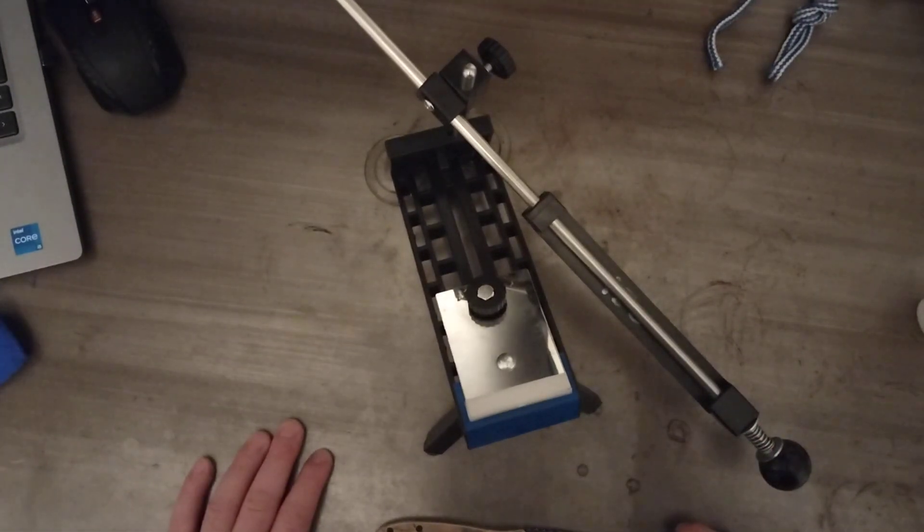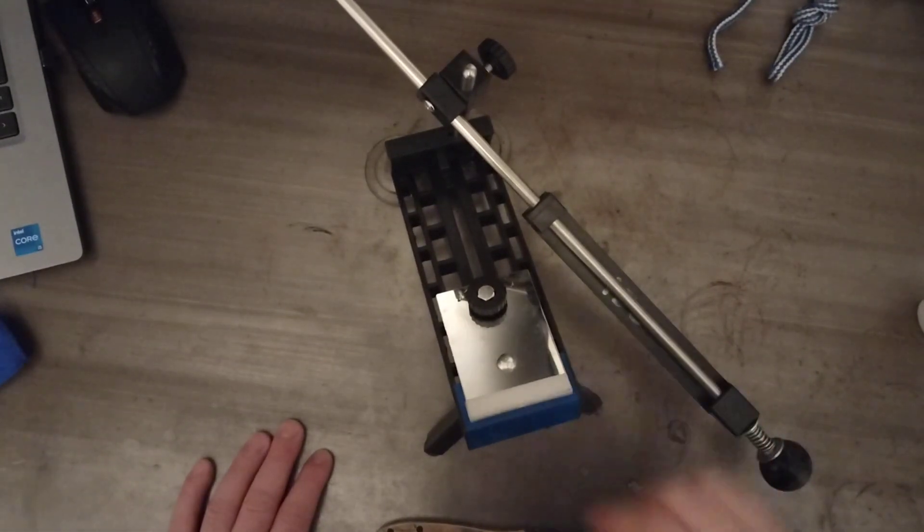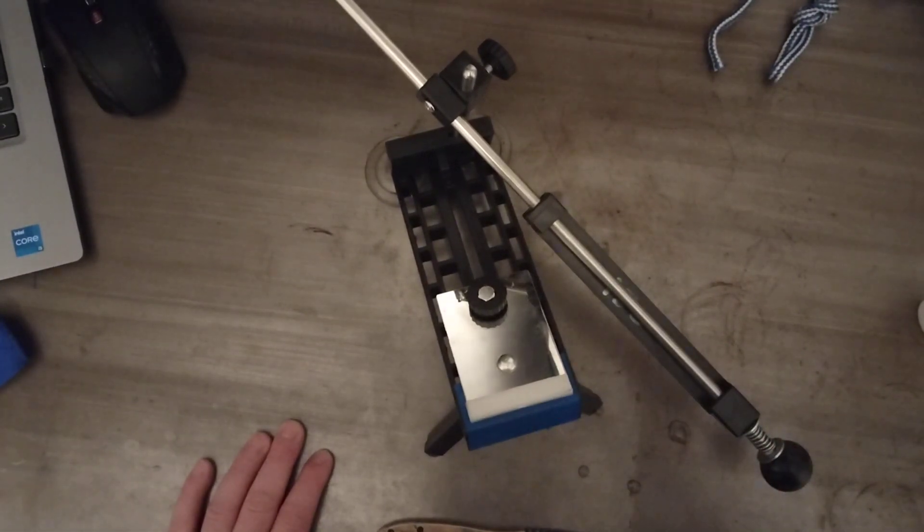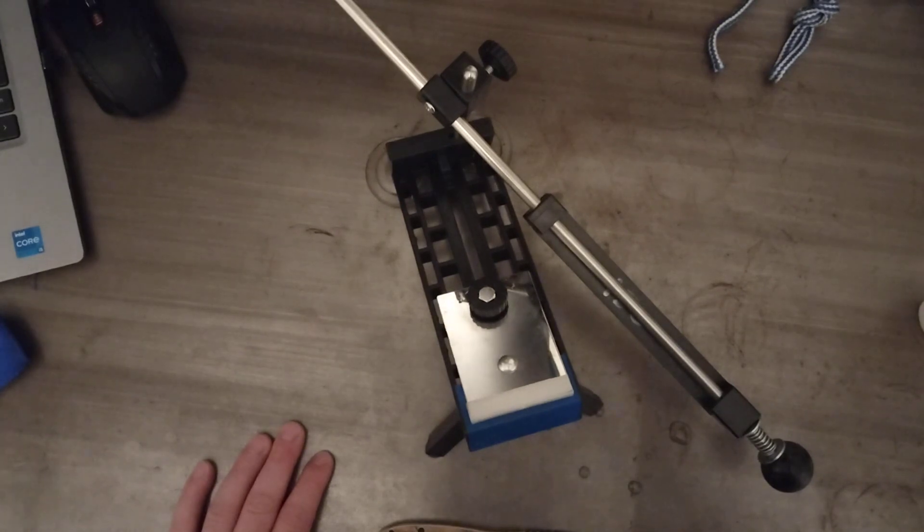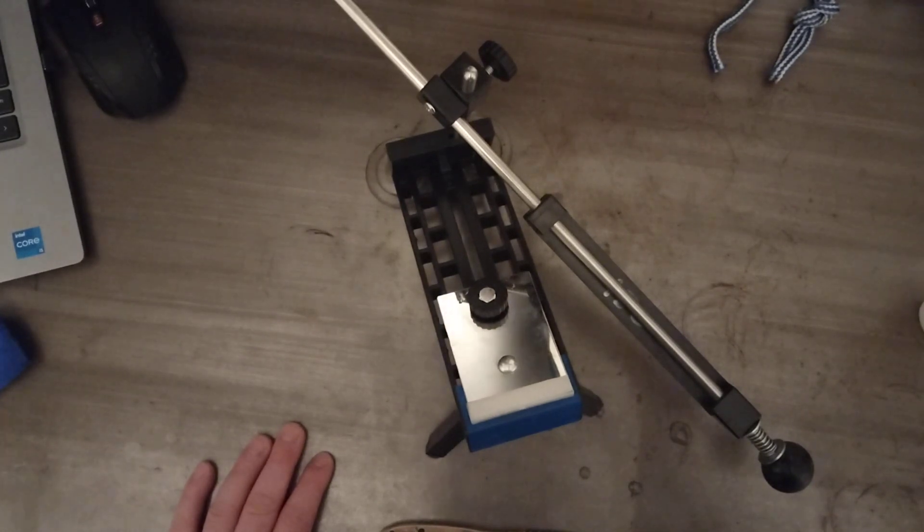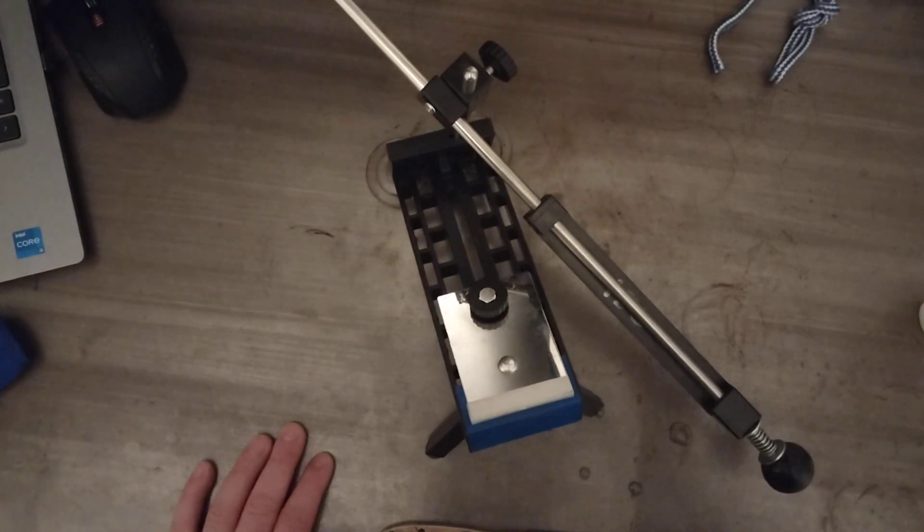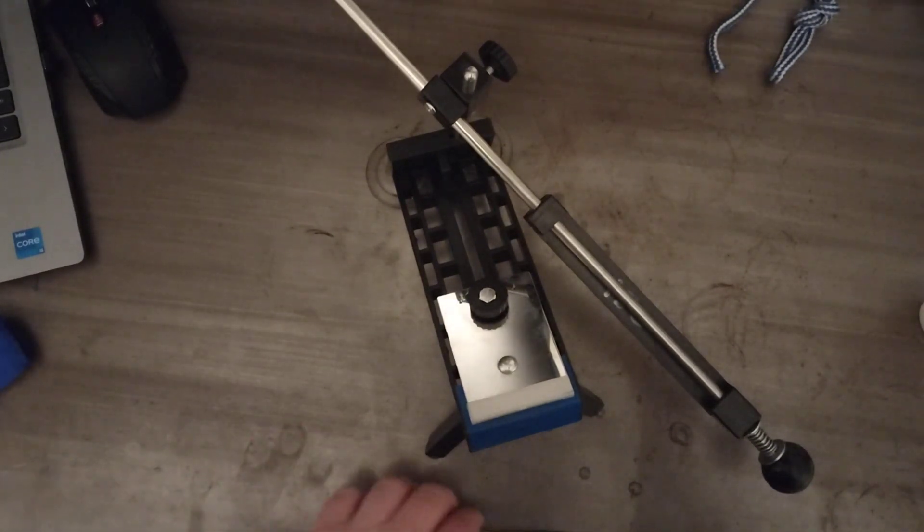Welcome back guys. I'm going to show you real quick how this knife sharpener works. We unboxed it in another video and I just want to show you how I use it and why I think it's so great.